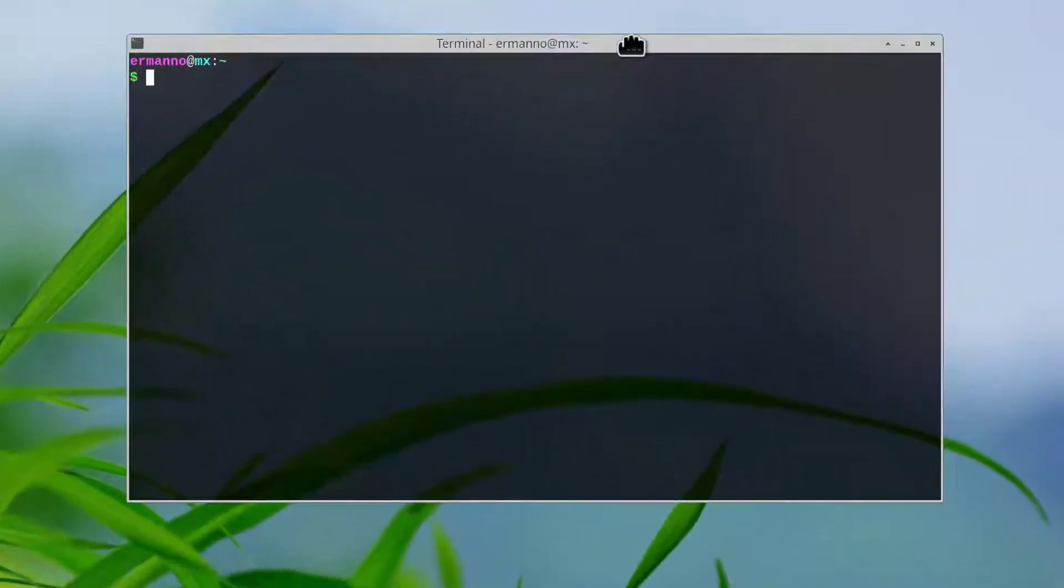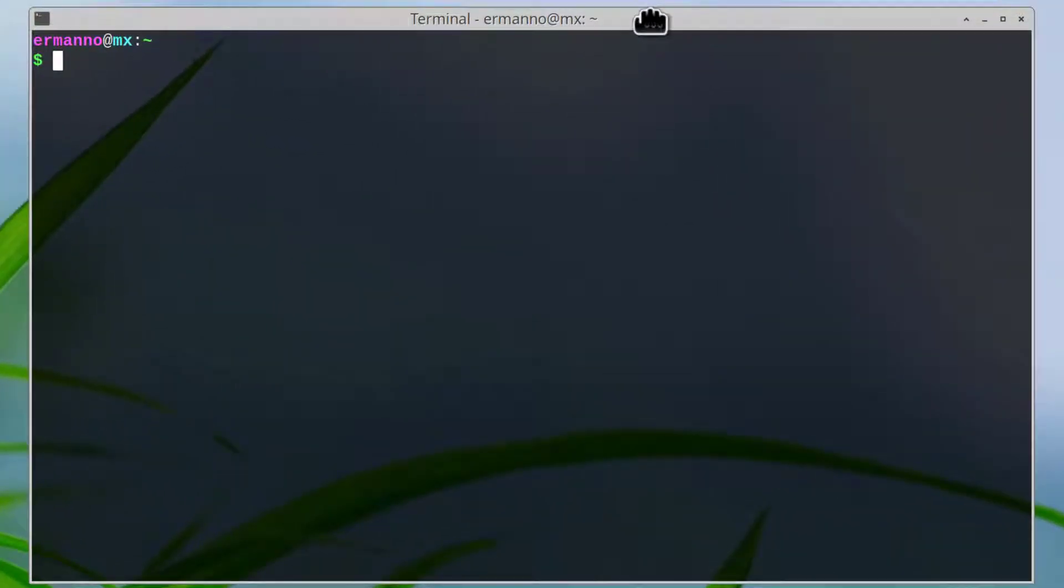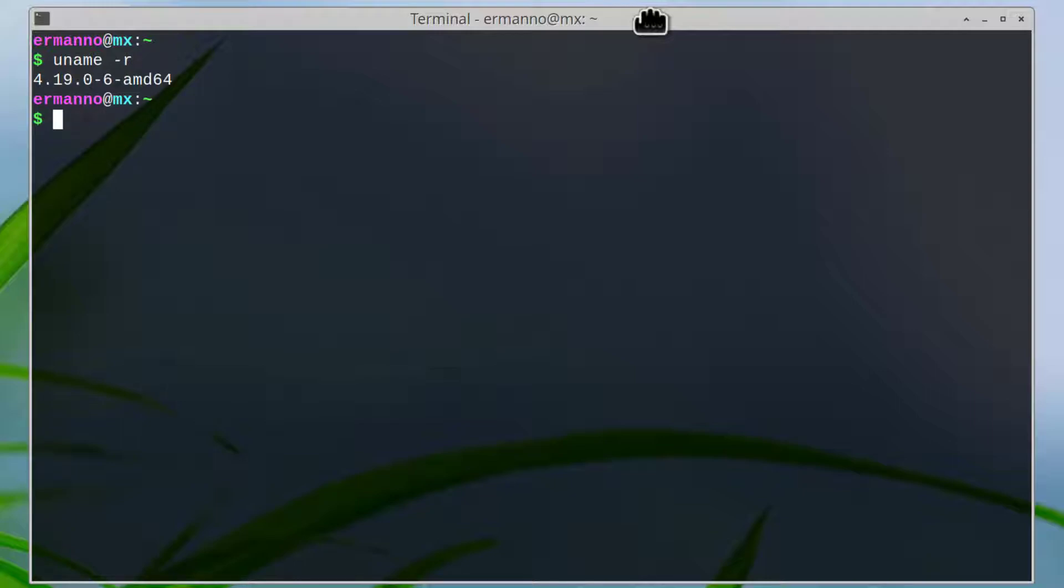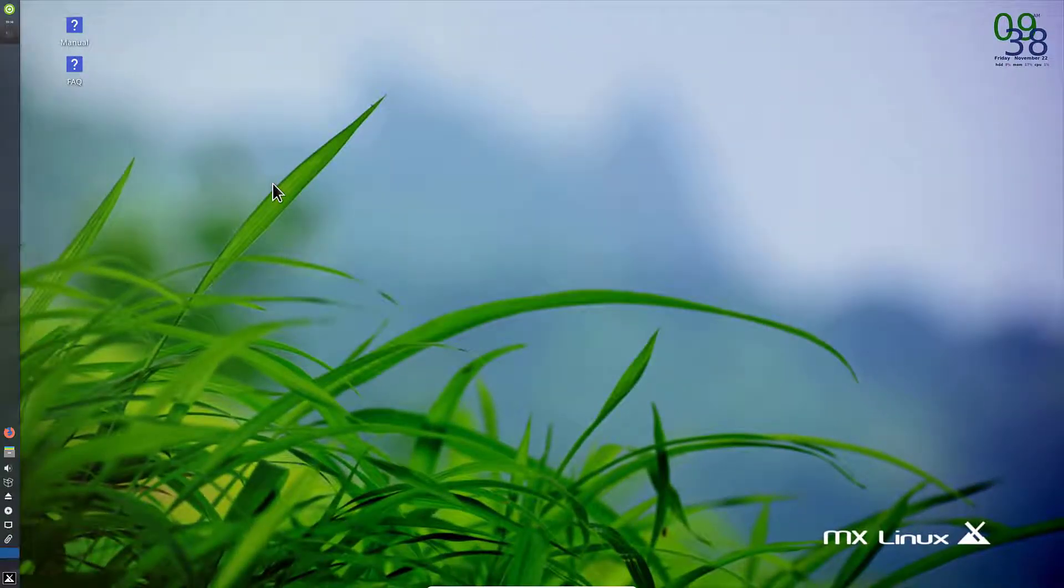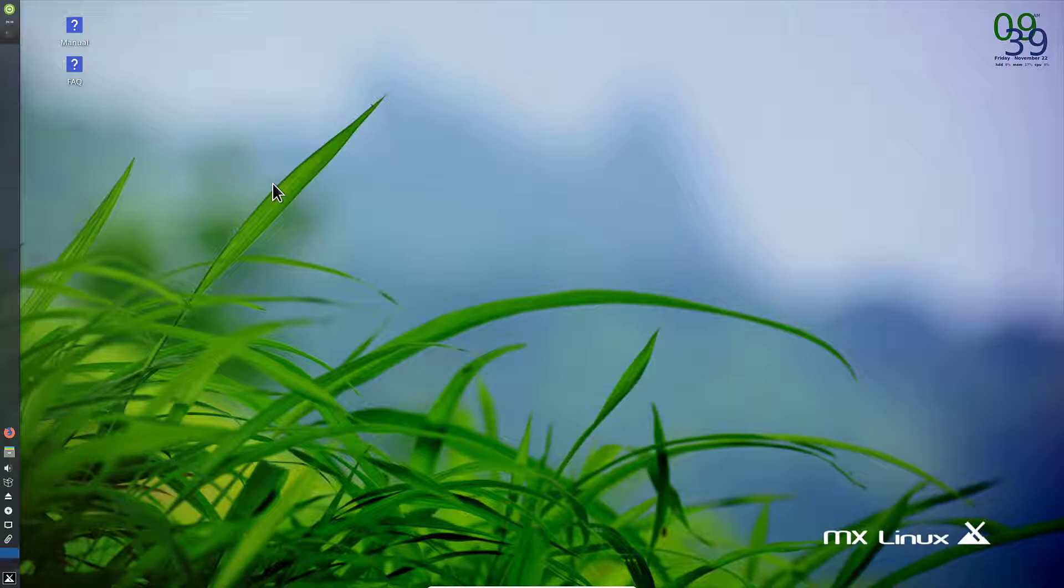MX Linux is based on an older kernel. If we check this in the terminal, it's a 4.19 kernel. It's a little bit older but it's a very stable kernel, and this is the focus of MX Linux anyway.